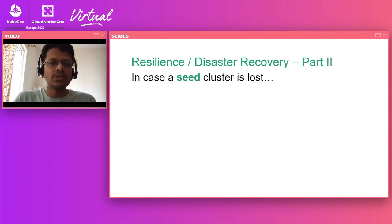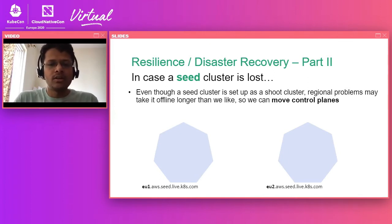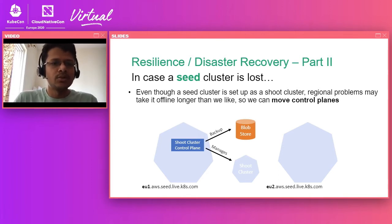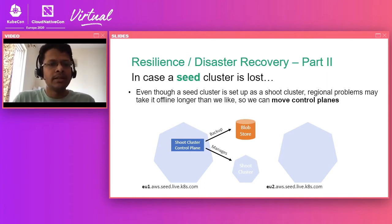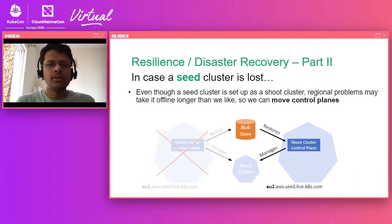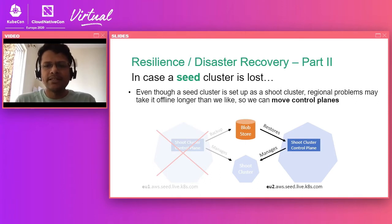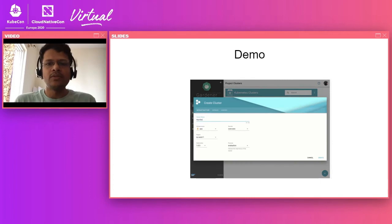In case the seed cluster hosting control planes of many shoot clusters itself goes down, we rely on etcd's backup and restore functionality. For example, if we have two seed clusters and one has the control plane of a shoot cluster, the state of that cluster is backed up in a blob store. If that seed goes down, Gardener can schedule the control plane of the shoot cluster in a separate seed, and when etcd starts there it can restore from the blob store the state of the cluster and continue managing the shoot cluster from there.